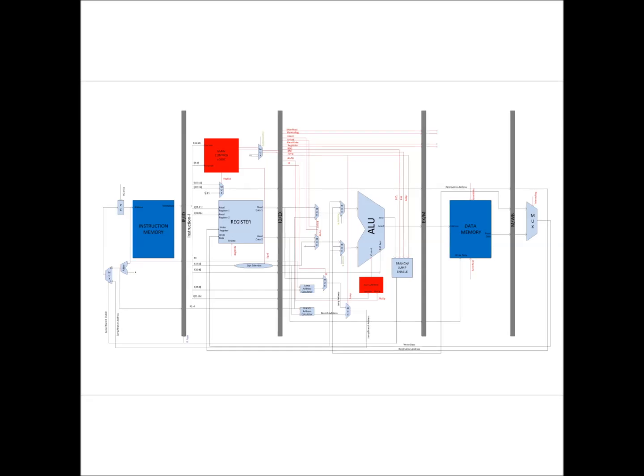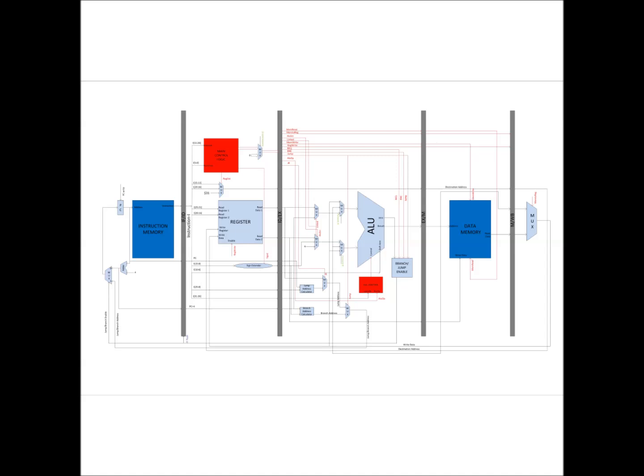And the remaining 4 signals are passed on to the next stage, i.e. the memory stage, in which two signals are used for deciding the read and write operation of the memory, i.e. the mem-read and mem-write signals. And the remaining 2 are propagated to the final stage, i.e. the write-back stage.